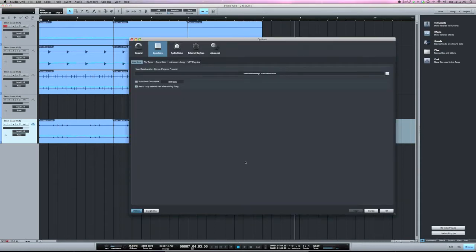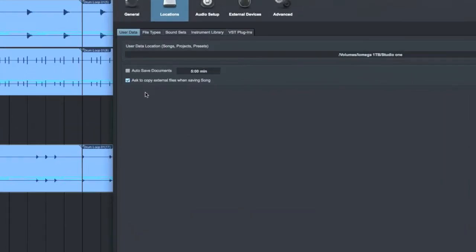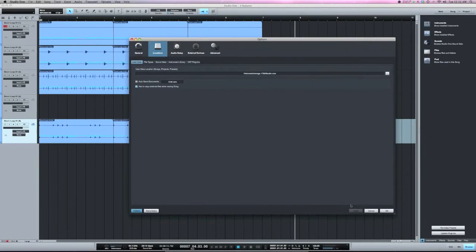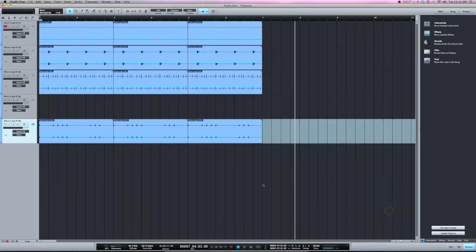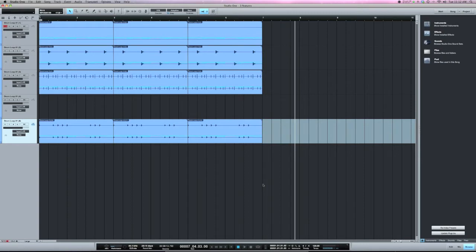The first one is ask to copy external files when saving song. So I always have this checked now. What this means is when you save a song, if you have any external files, it's going to ask if you want to save it to the media folder, which you should, because it would keep it all in one place.